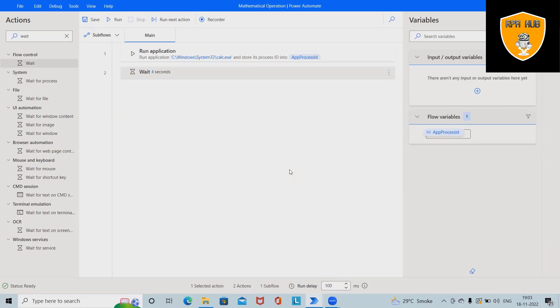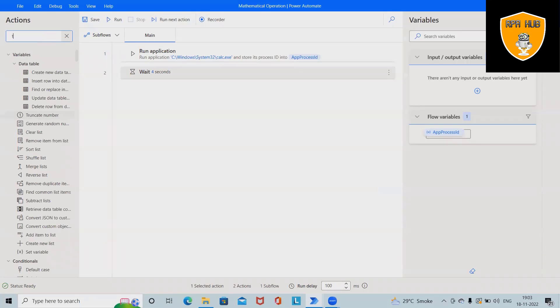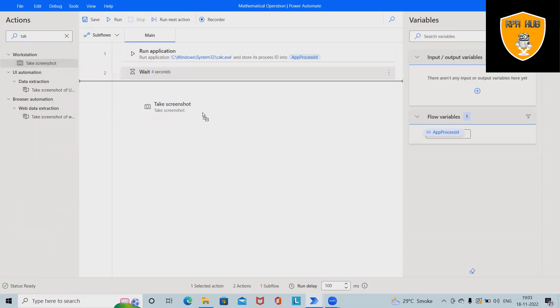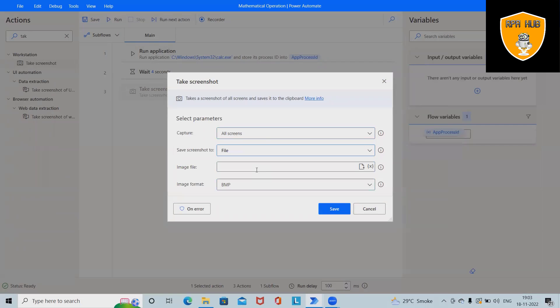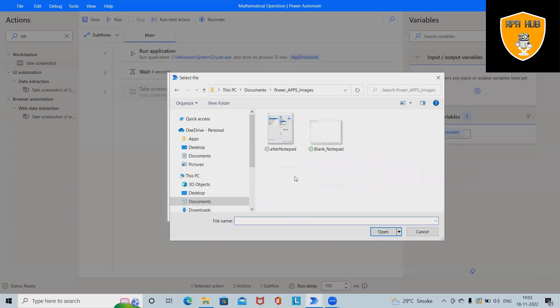Now after that I want to take a screenshot. So once the calculator will be open, this will capture the screenshot and save it to file. For saving the file we have to provide the file path.